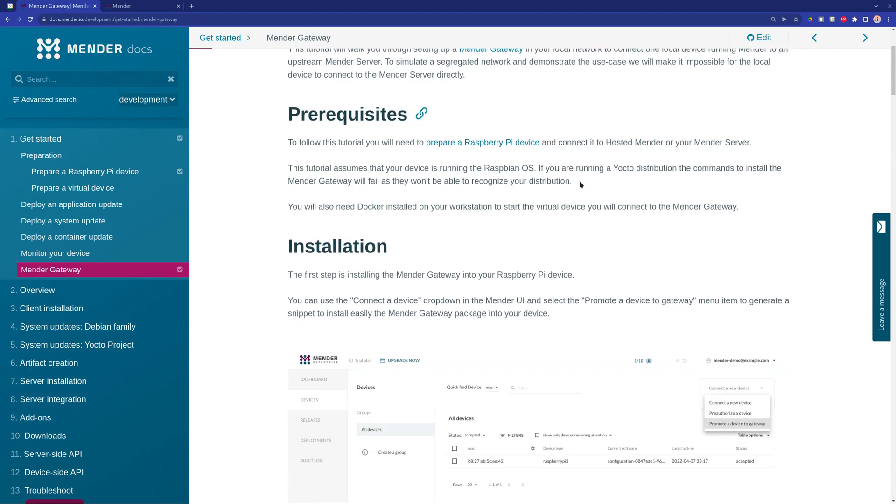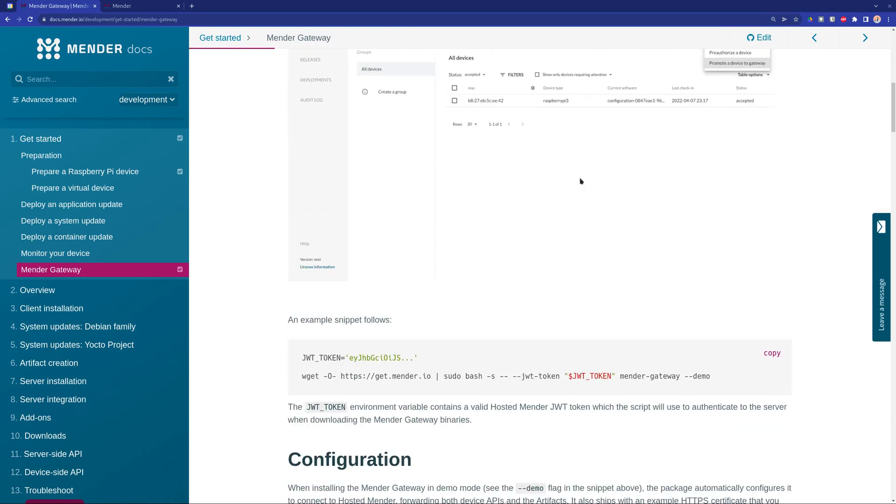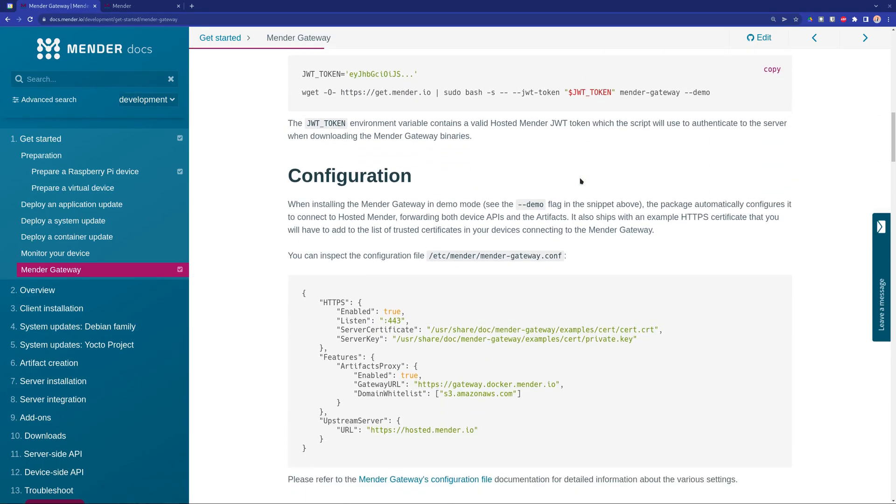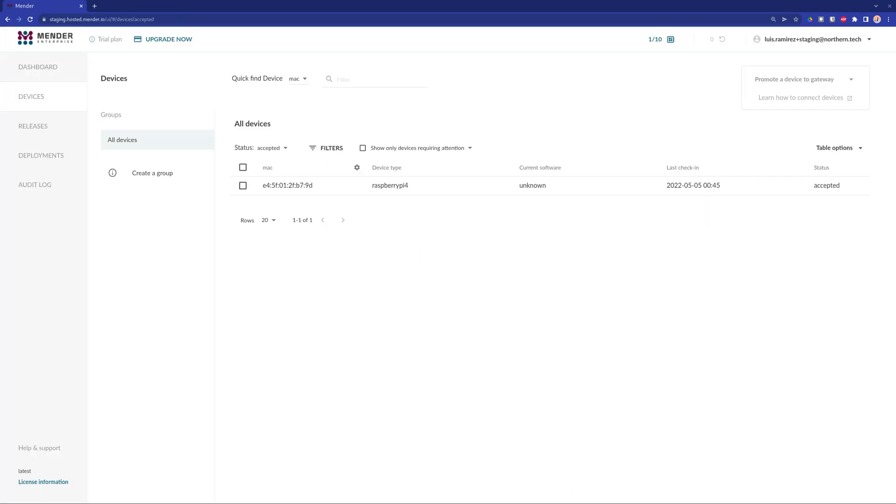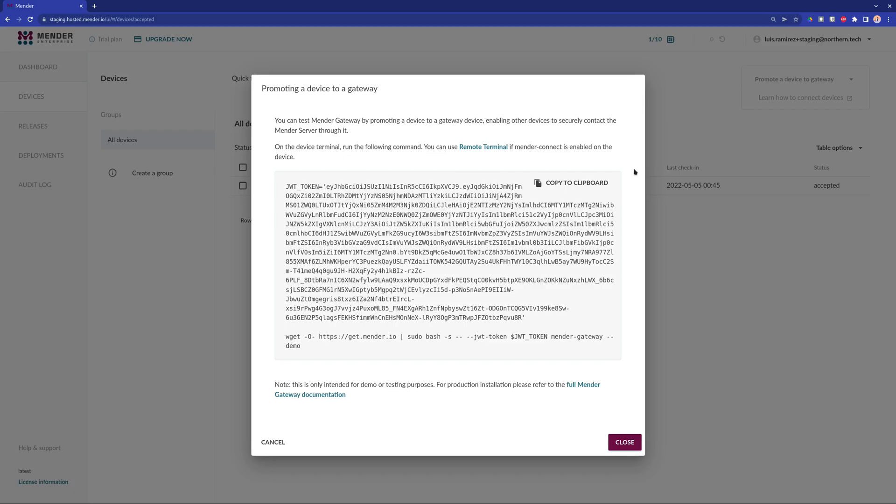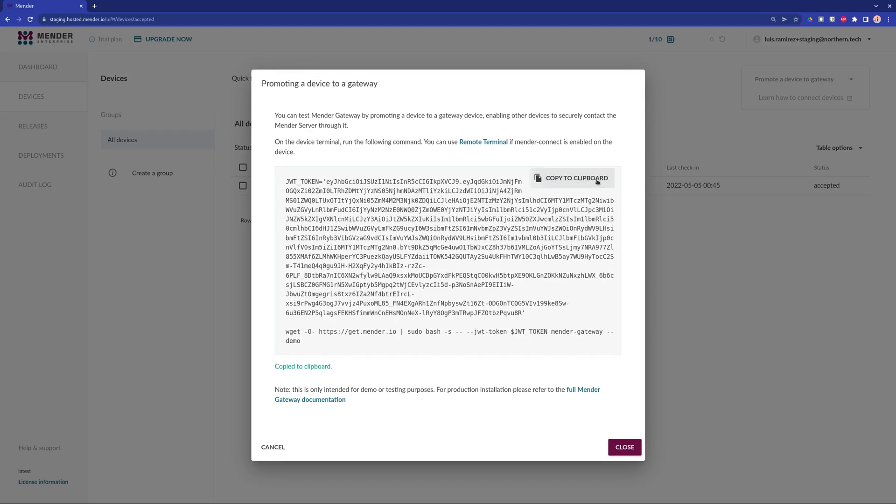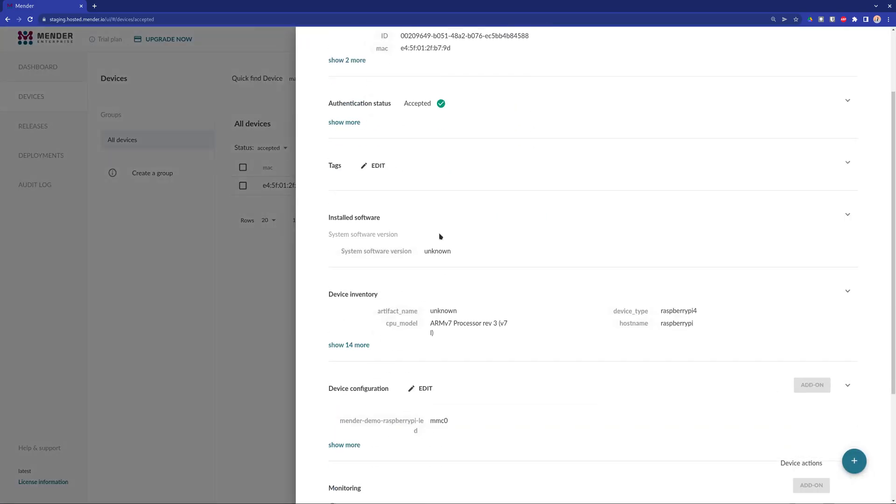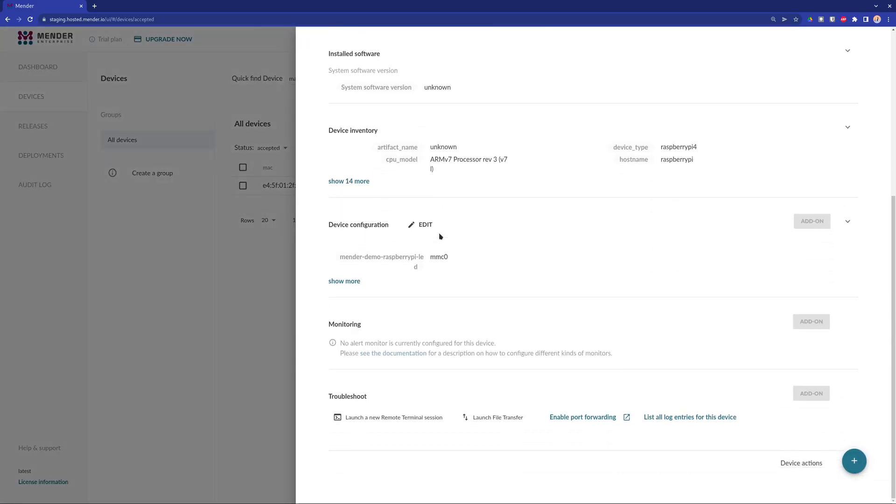In this video, we are going to follow the getting started guide from the Mender docs. If your device is already configured with Mender, then you can click on promote a device to a gateway and then it will generate a code that you can copy and paste into the remote terminal.